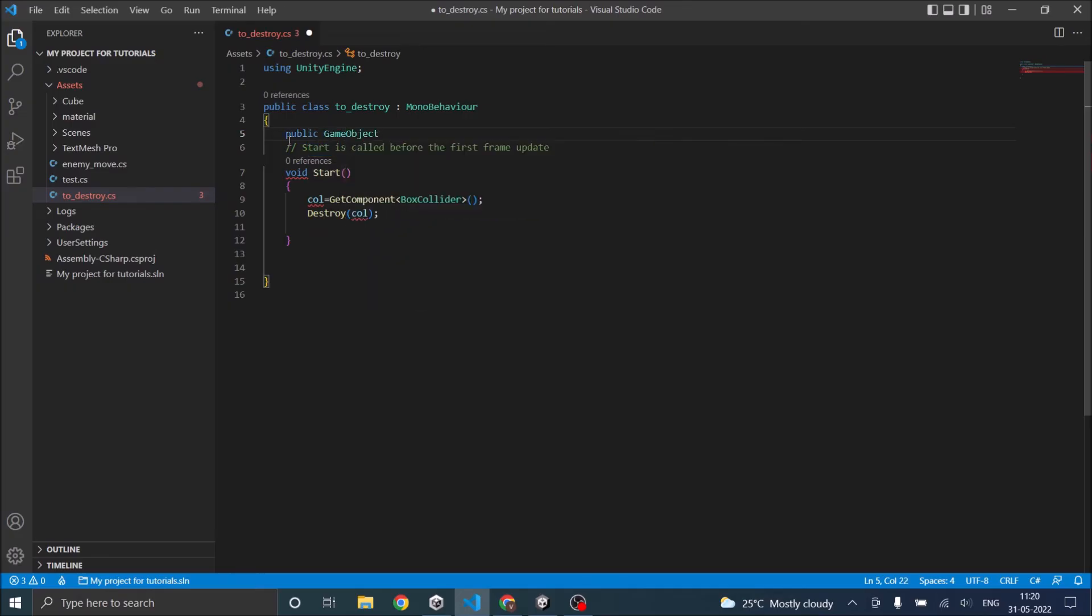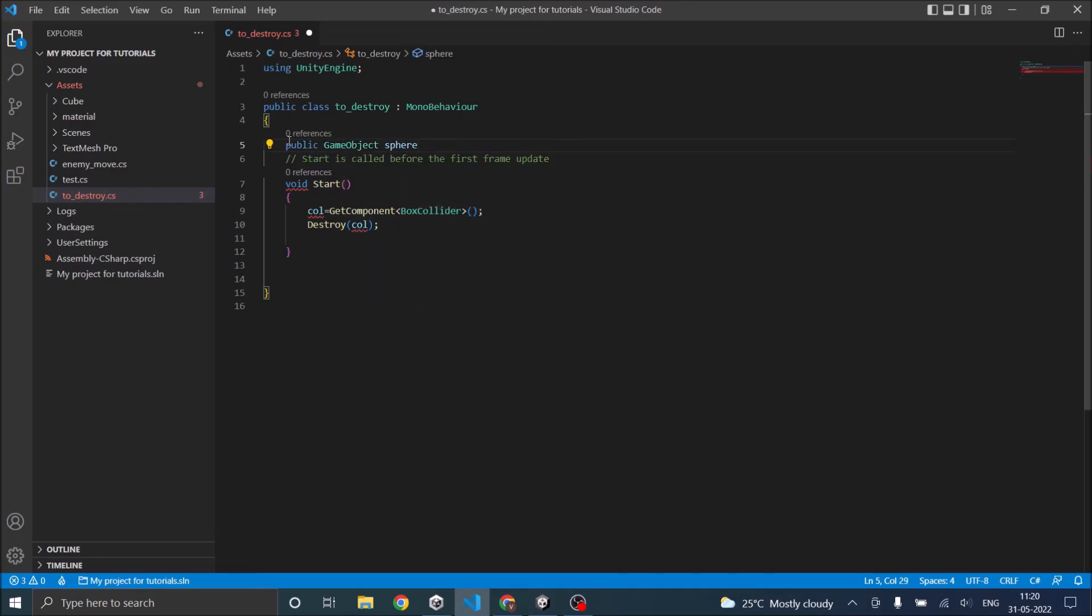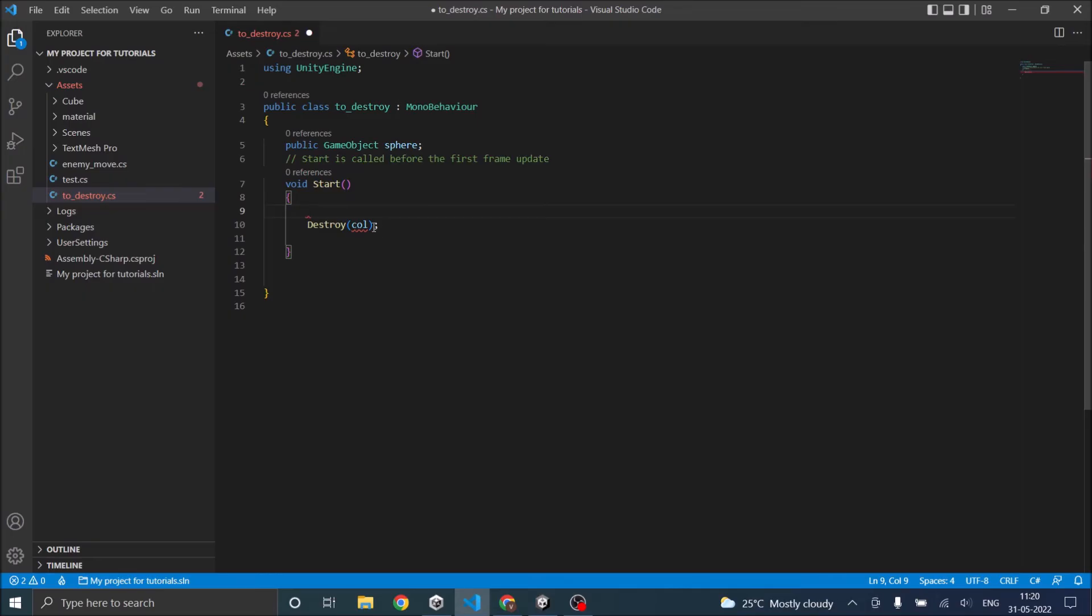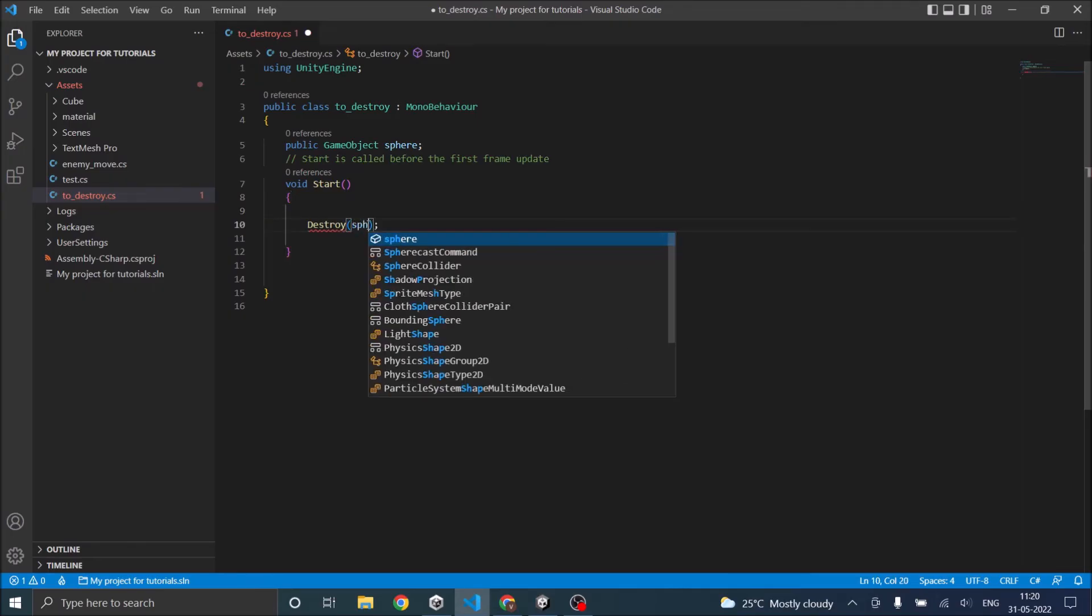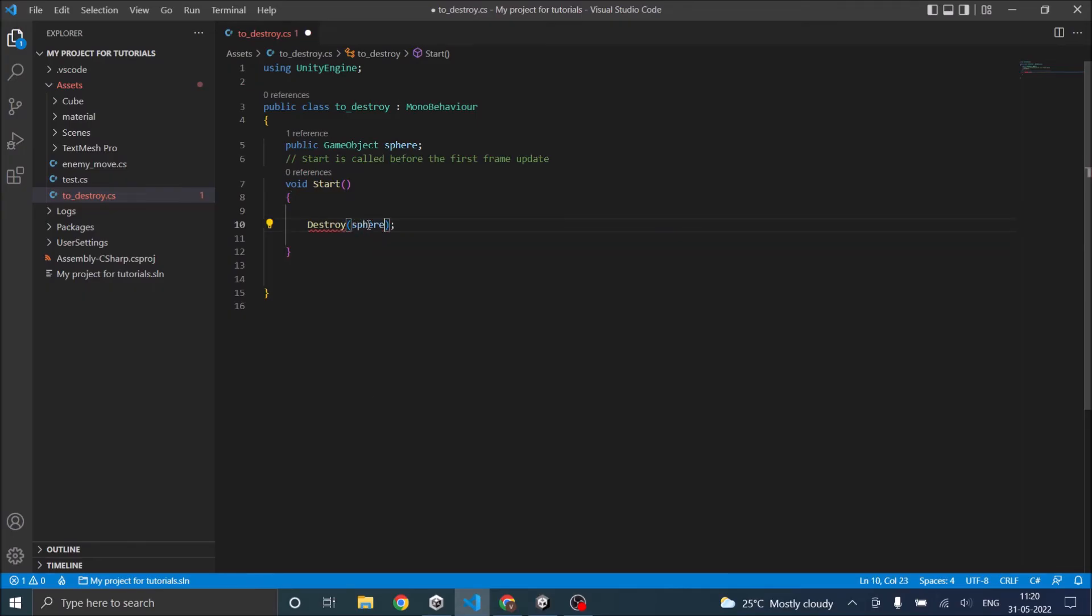And we'll just assign the game object to that in the editor. And in the destroy function, so we don't need this, in the destroy we'll just say destroy sphere.